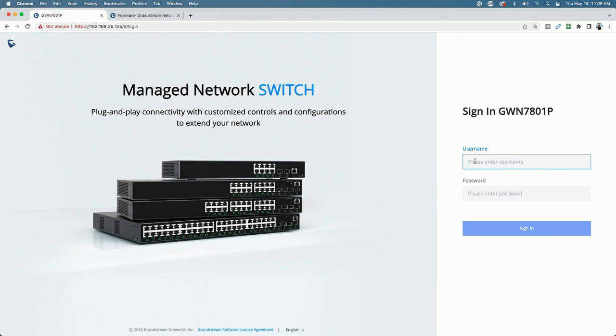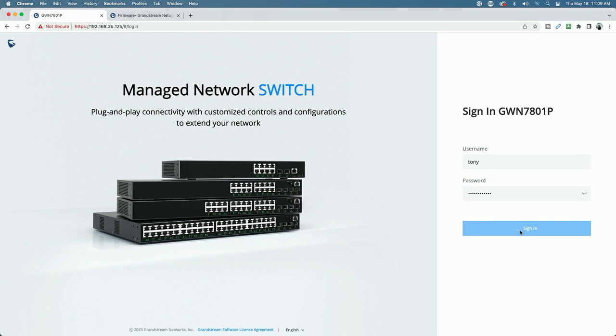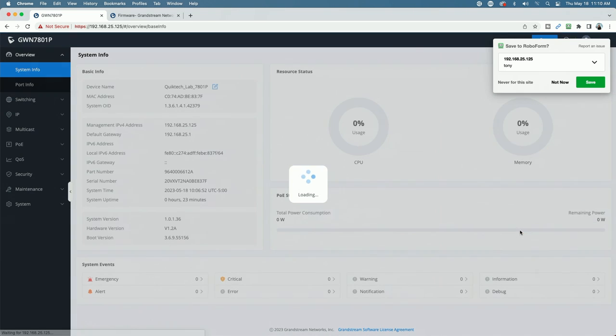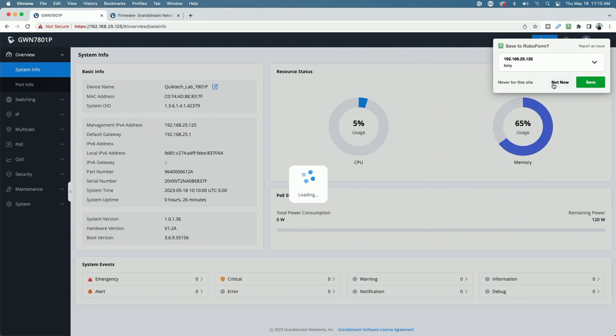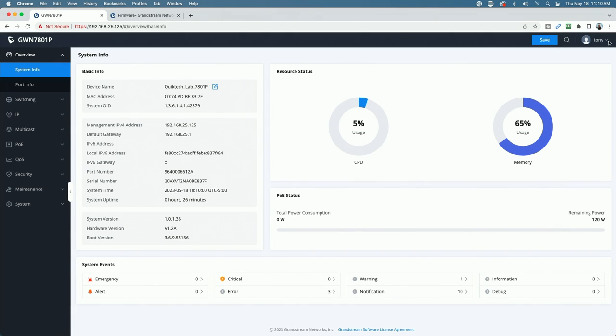And let's log out as admin and test the new user. So we'll come here. We'll say Tony. And now you can see we're logged in as Tony, and it accepted the new user credentials.